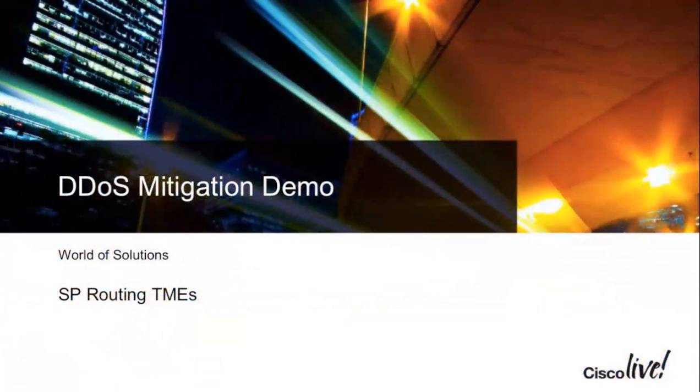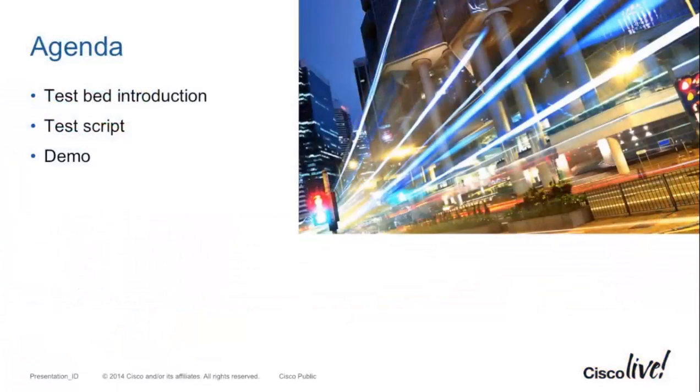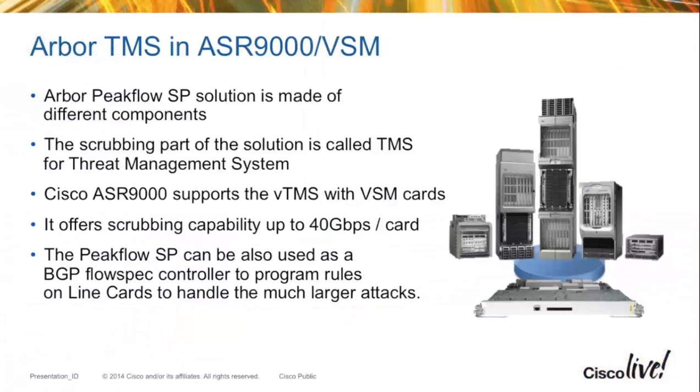In this video, I'm going to provide a demo of the ASR 9000's integrated DDoS solution.